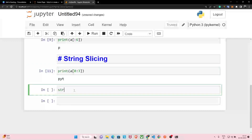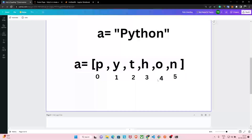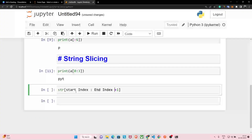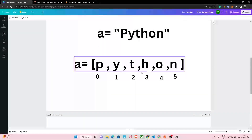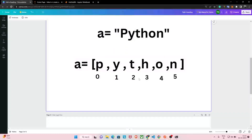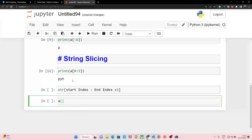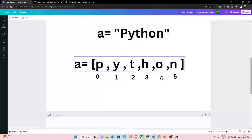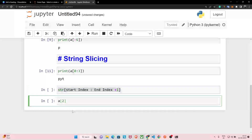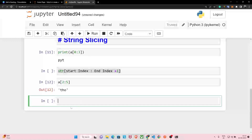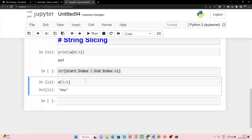The syntax is: string[start_index:end_index], and always give end_index as plus one of the last character you want. For example, to access up to 'o' whose index is 4, write 5 as the end index. If we want to access 'tho', the start index of t is 2, and o is at index 4, so we write a[2:5] — that's four plus one equals five. Running this gives us 'tho'. String slicing lets us access a sequence of characters out of a string easily.